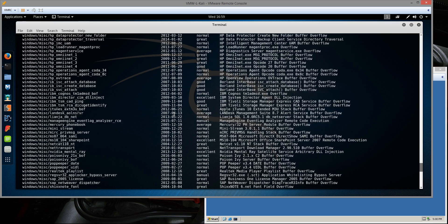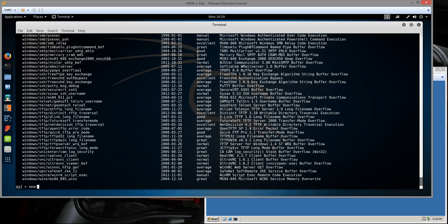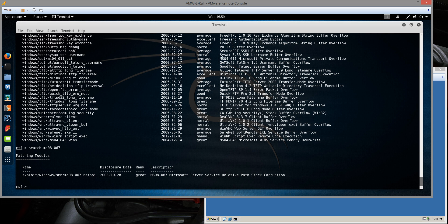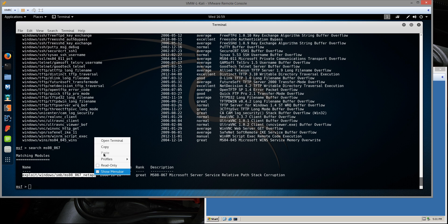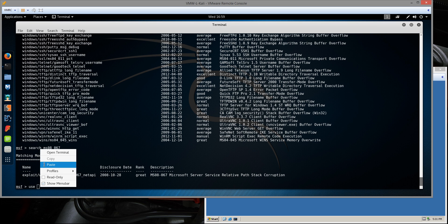But if you know exactly what exploit you're looking for specifically, you can just type search. In this case, I'm going to use MS08067, which is a Windows vulnerability. We see that there is an exploit module for that. So we can just copy that name down. Then I'll type use and paste that name, and Metasploit will mount that module.